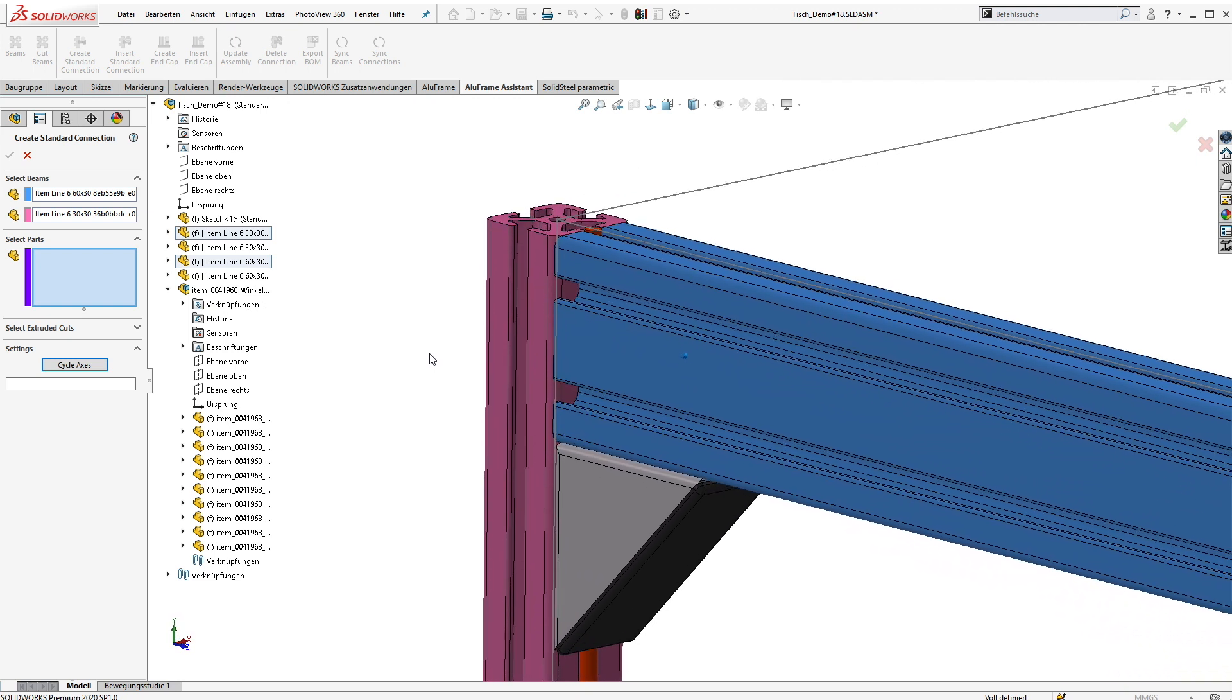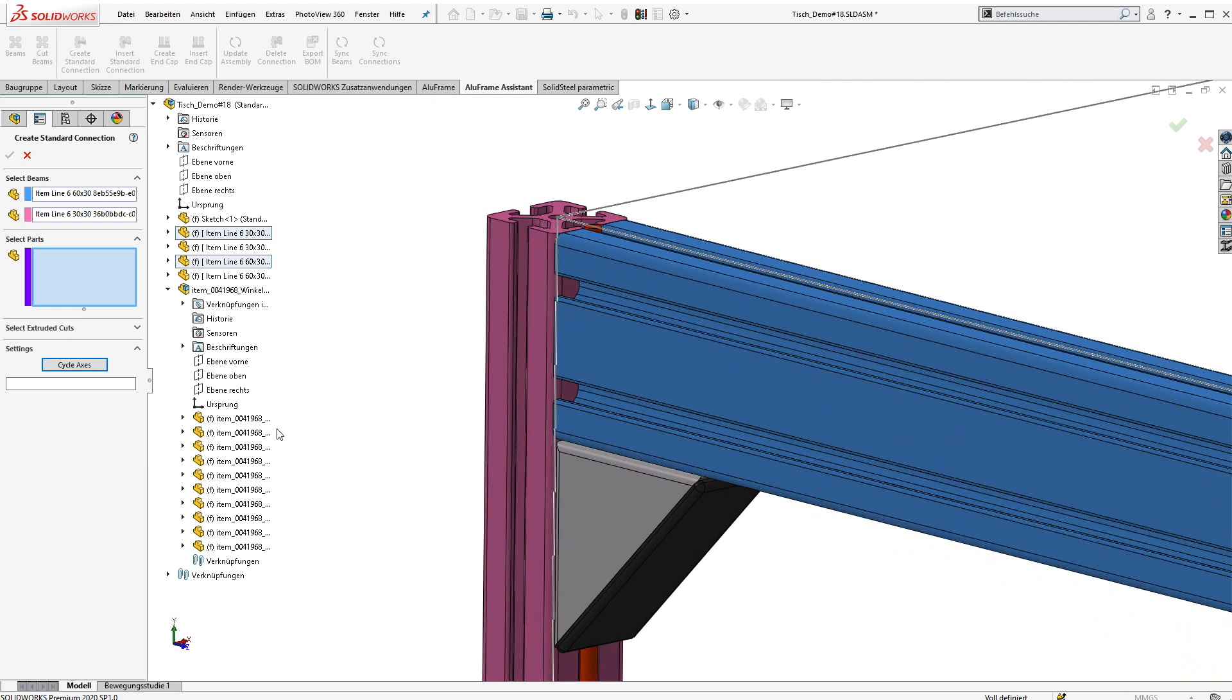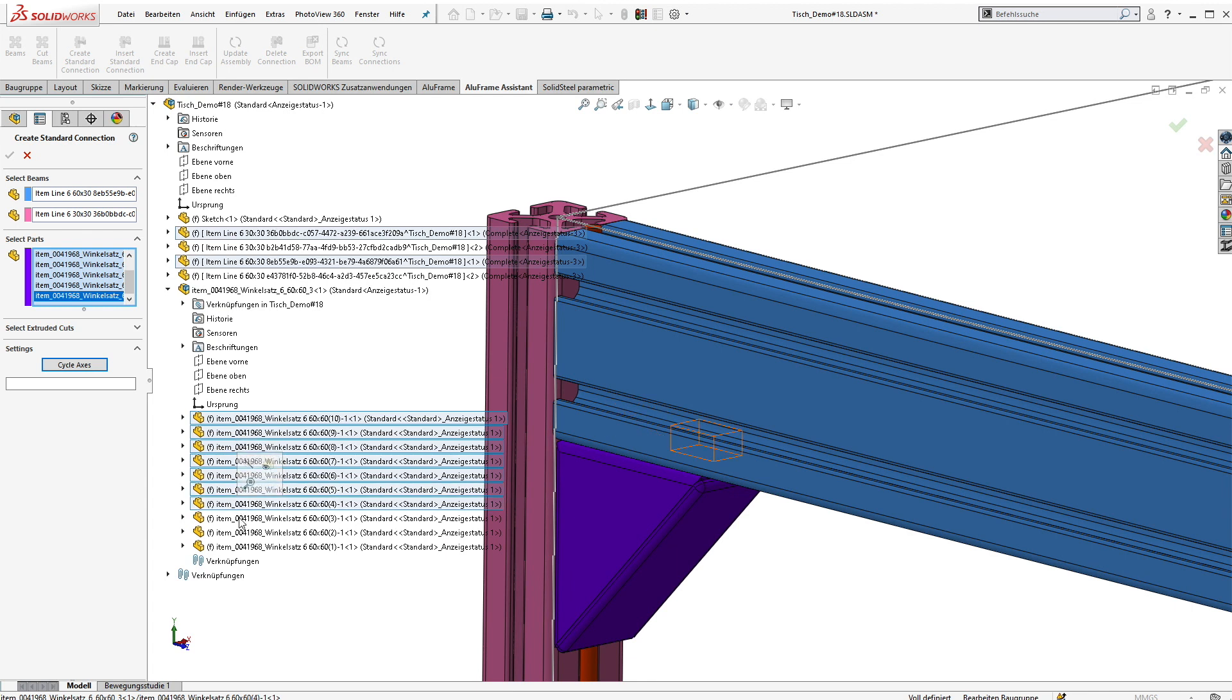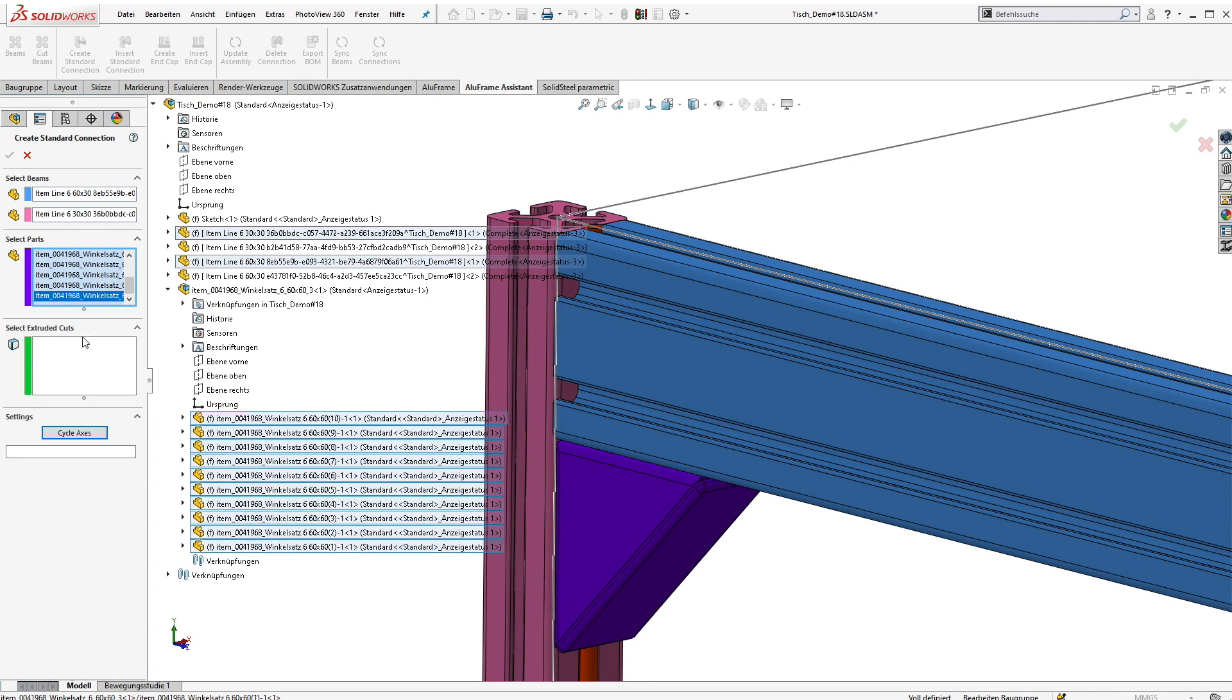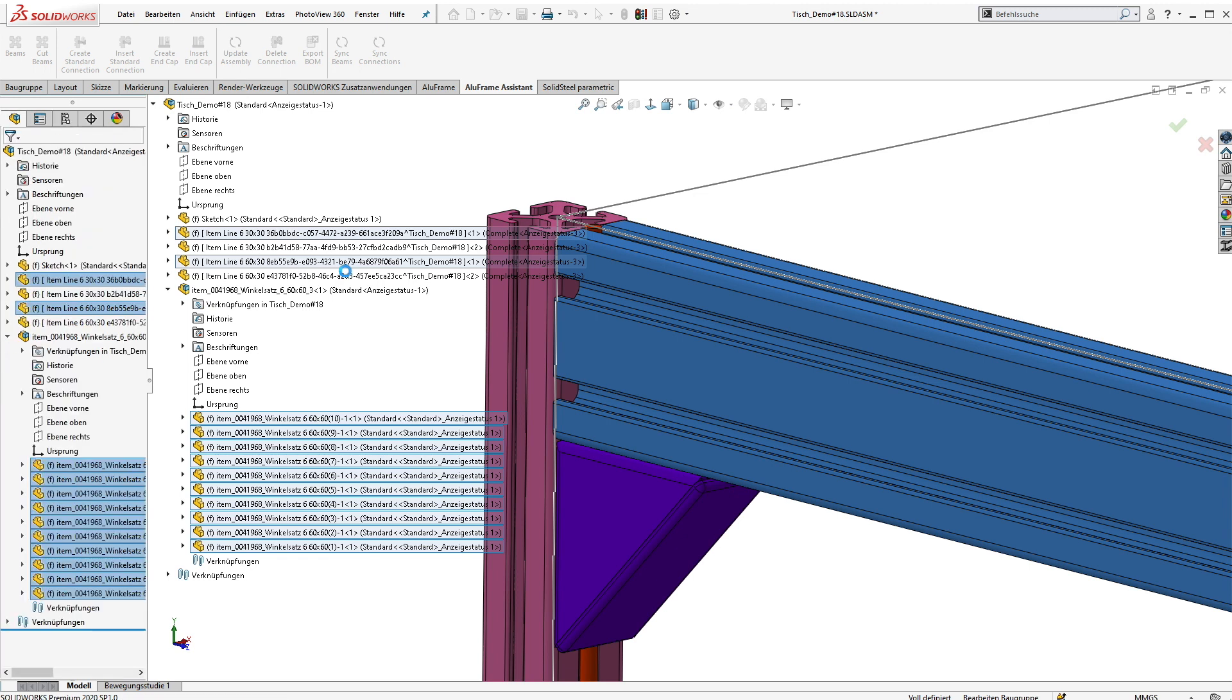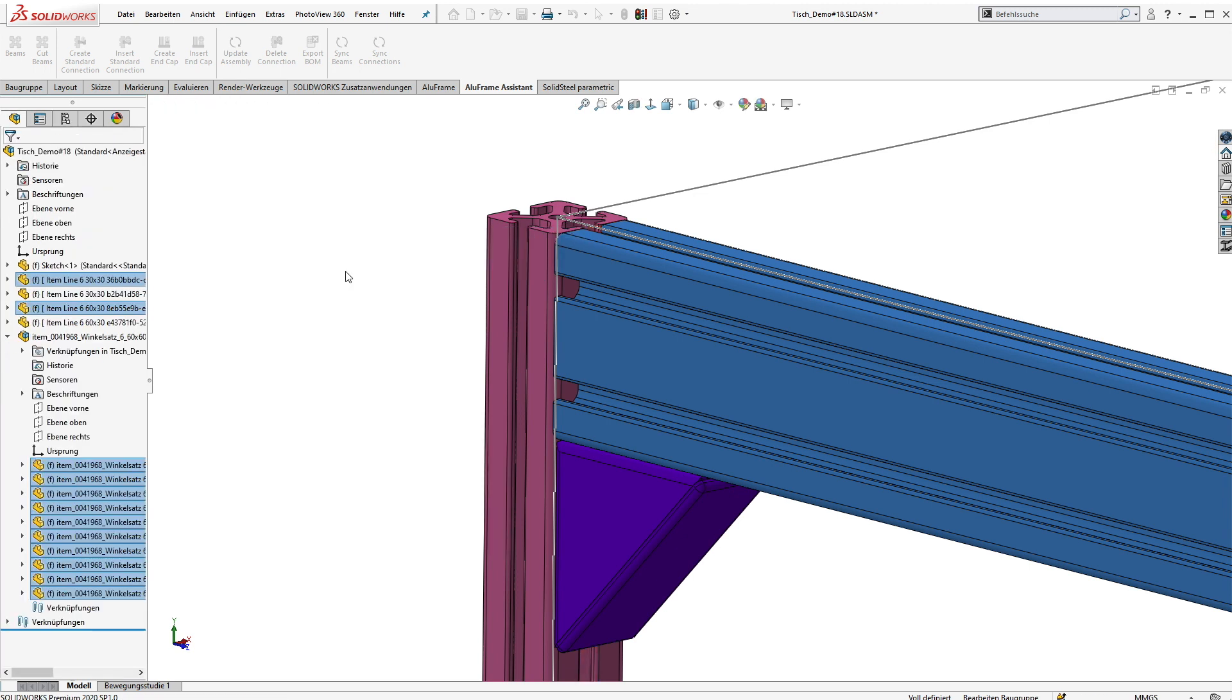Then we select the individual parts of the connections. In addition to this we can also select extruded cut features if, for example, mechanical processing like boreholes or something like this is needed for the connection. But for this one we don't need them. In the last step we just select the name for the connection so that we can find it in the database and everything will be stored automatically. That's it. It's super easy.